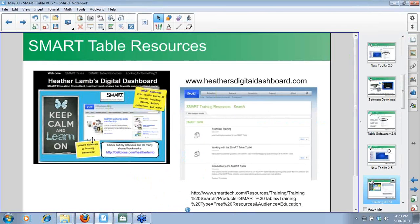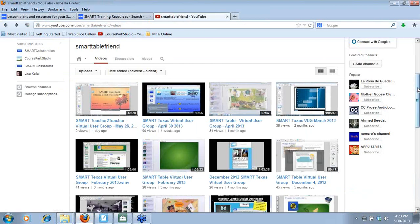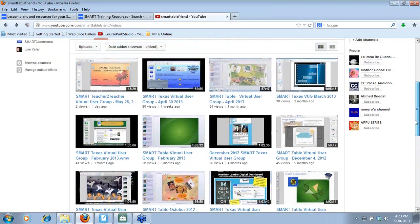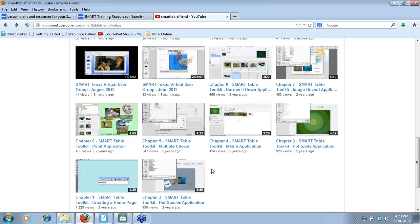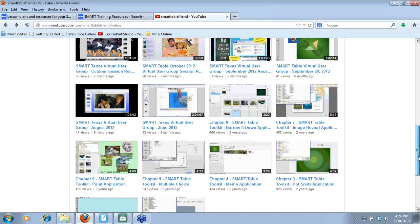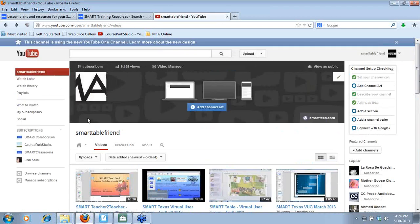In my YouTube channel, if you scroll to the bottom, there are chapter videos created by interns about two years ago. Some pieces are still applicable, though they were done in a previous version of the toolkit. One of my challenges this summer is to update those and make new videos — stay tuned, because they've been viewed a lot.